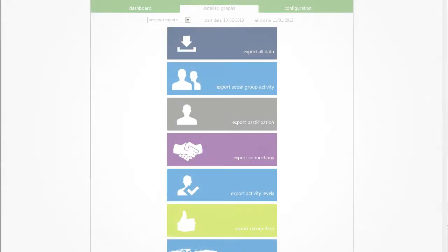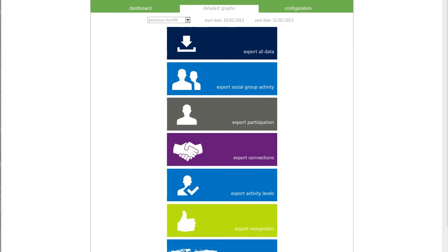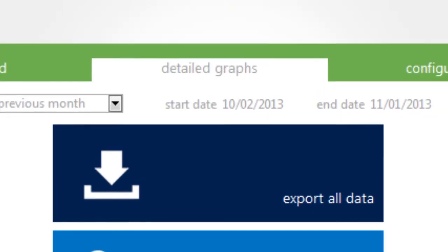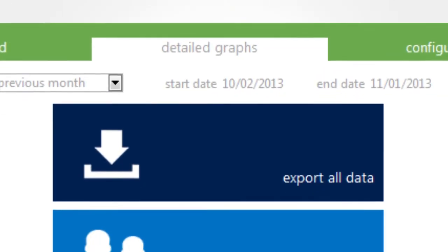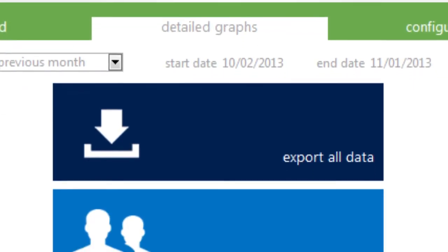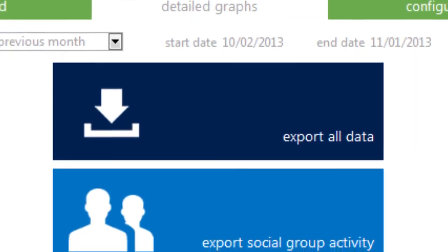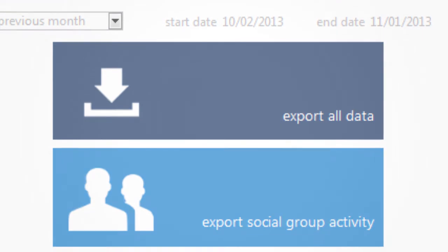You'll also have the ability to export your data in case you want to perform further analysis or integrate it with your other business systems.